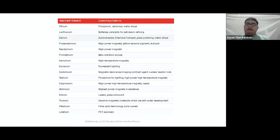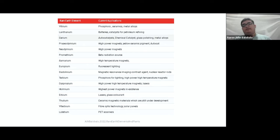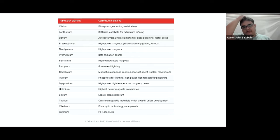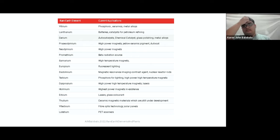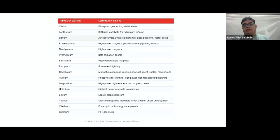These are rare earth elements listed with their current applications. For yttrium: phosphors, ceramics, metal alloys. For lanthanum: batteries, catalysts for petroleum refining. For cerium: autocatalysts, chemical catalysts, glass polishing, and metal alloys. For praseodymium: high power magnets, yellow ceramic pigment, and autocatalyst. For neodymium: high power magnets. For promethium: beta radiation source. For samarium: high temperature magnets. For europium: fluorescent lighting. For gadolinium: magnetic resonance imaging contrast agent for MRI, and nuclear reactor rods.